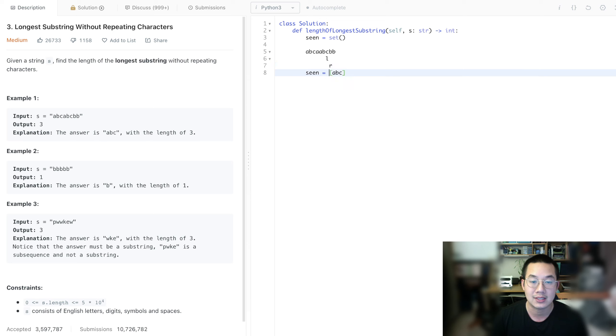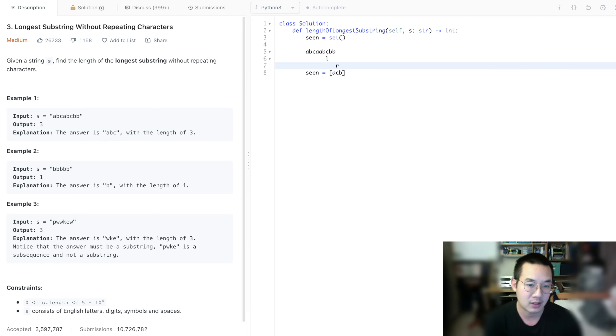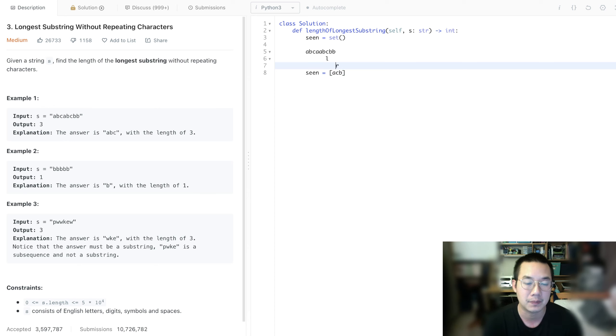So we have to get to the C before we get to the B. And the last one is ACB, and we reach the end of our string, and we have our answer.